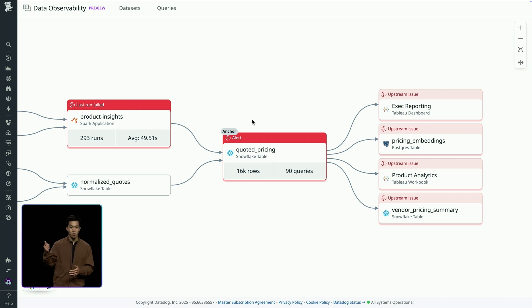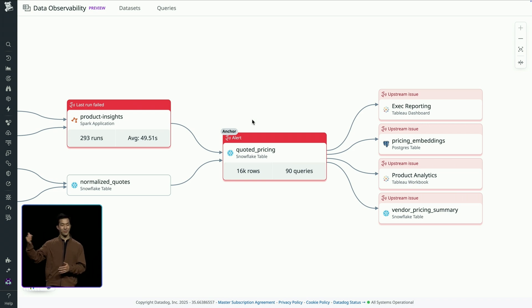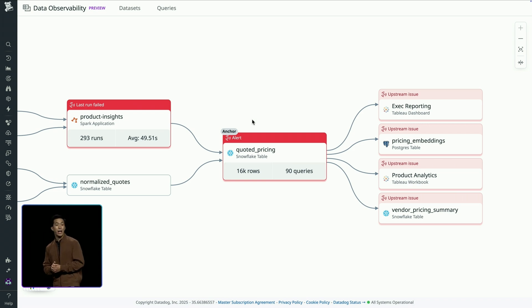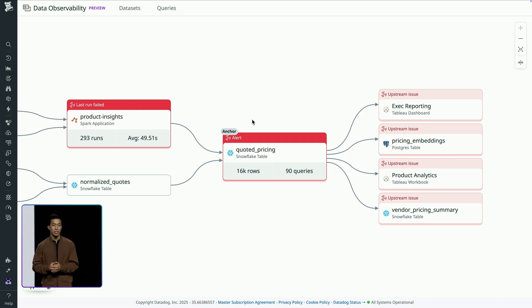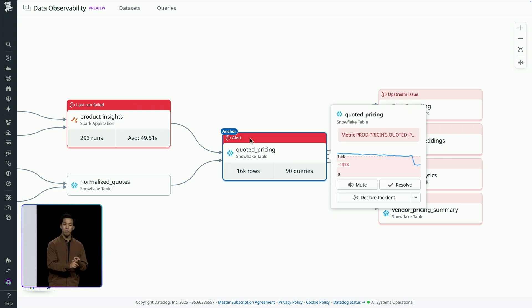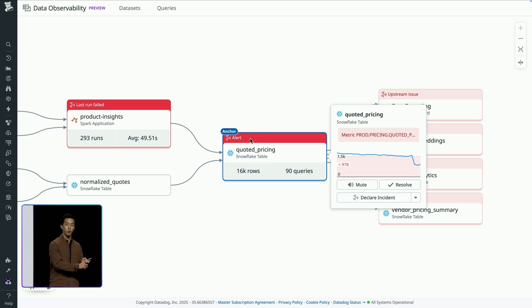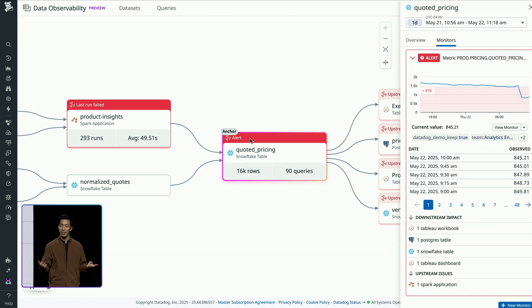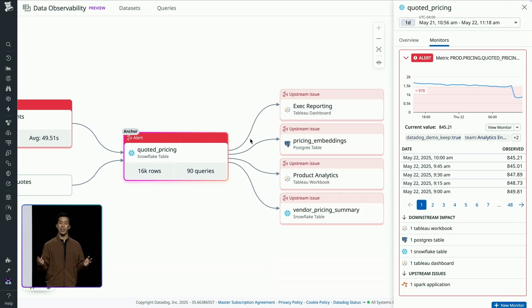To learn more, I enter Datadog. And within Datadog, I ask myself three questions. Number one, is this real? Number two, does it matter? And number three, what can I do about it?